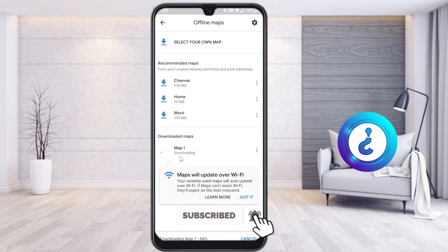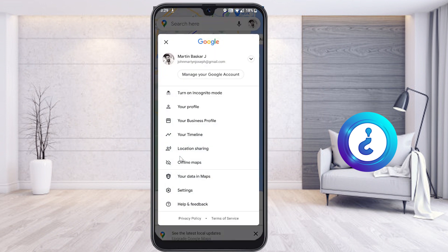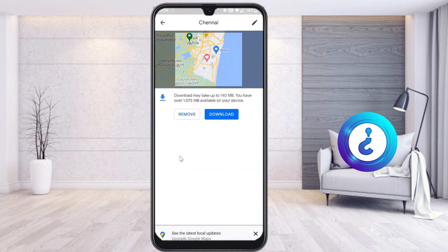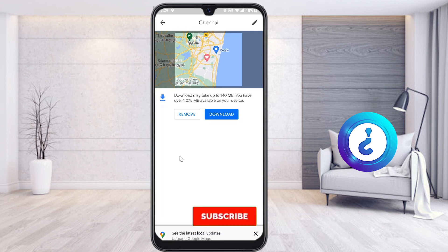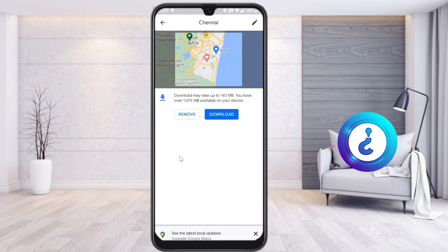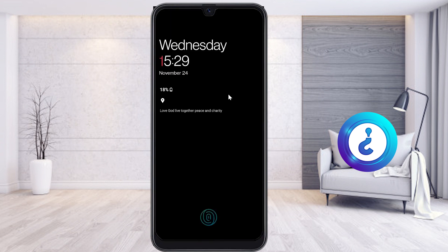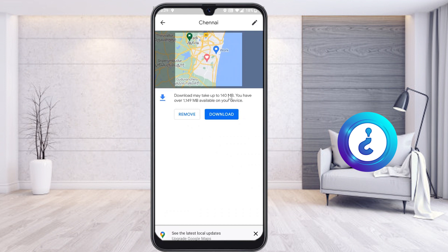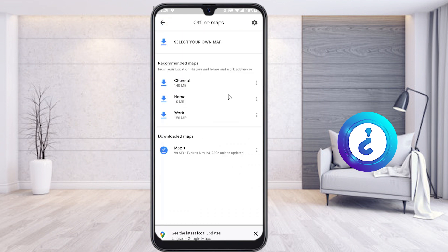This is a great option provided by Google Maps offline. Whatever map you want — for example, if you are from the United States, Australia, or any other country — you can download that area and have access offline. For example, if I want to download entire Chennai, my city in Tamil Nadu, I can click here to download — it will take around 140 MB. I can have access even if I cannot recharge my mobile or get any network connection.